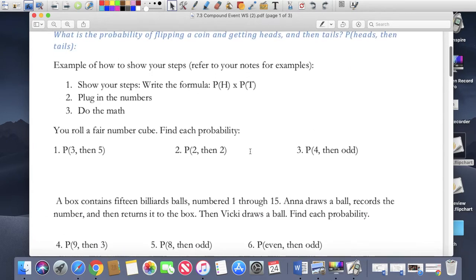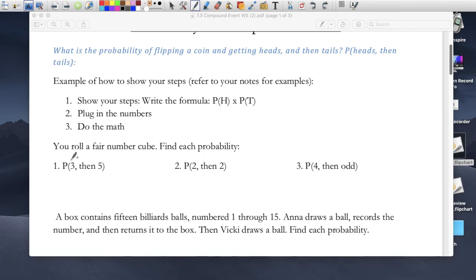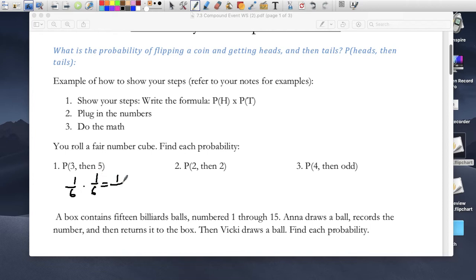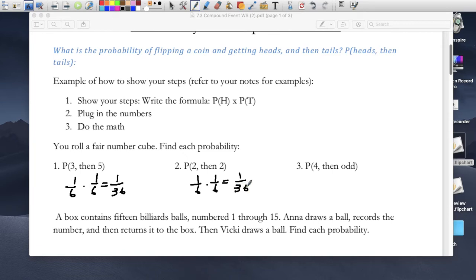We want to find the probability of compound events. The first question says find the probability of a cube landing on 3 and then on 5. The probability of landing on 3 is 1 out of 6, and the probability of landing on 5 is also 1 out of 6, so the total is 1 over 36. The probability of landing on 2 and then a 2 again is 1 out of 6 times 1 out of 6, which is 1 out of 36.